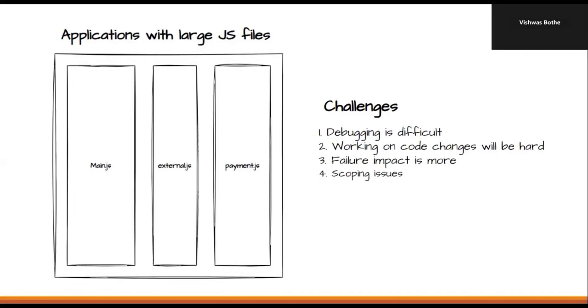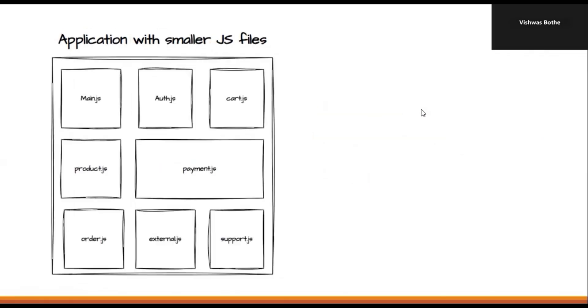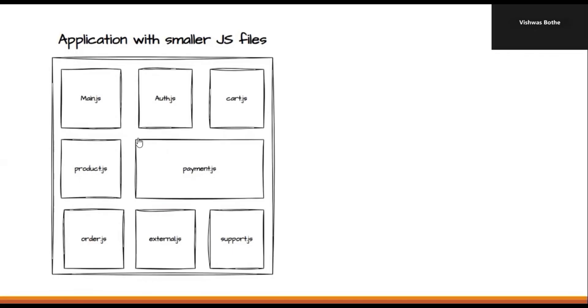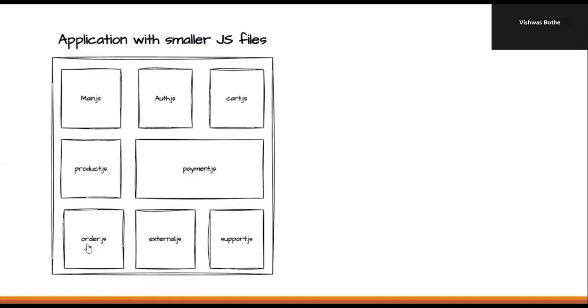To resolve these challenges, people started using the next approach and that approach is creating applications with smaller JavaScript files. That means, consider this is an e-commerce application and for each workflow, we will create a separate JavaScript file. So, consider this is main.js and this is handling the common part of the application. Then, we have authentication, we have cart, we have products, payment, order, we have some external dependencies, and we also have help and support.